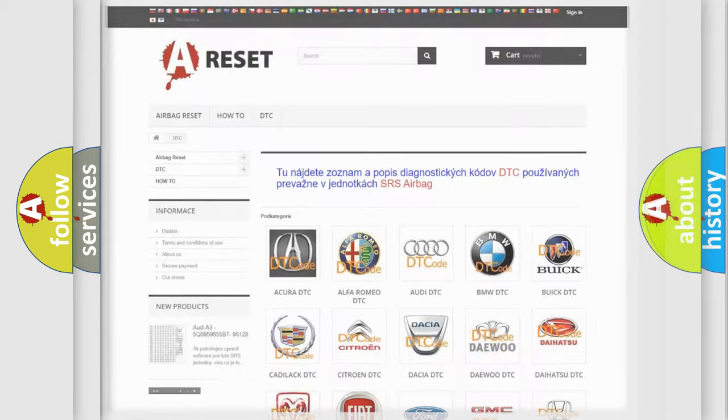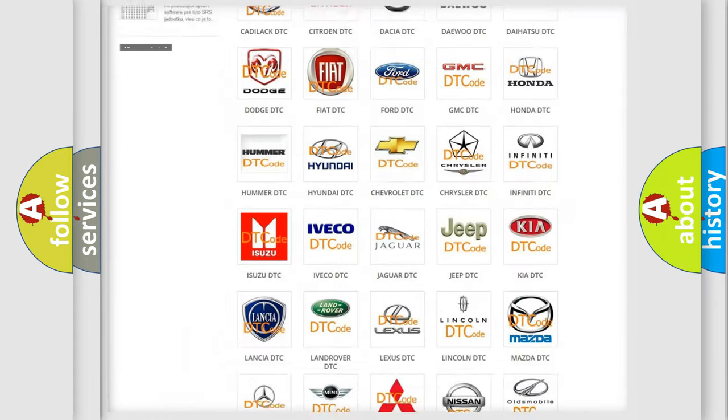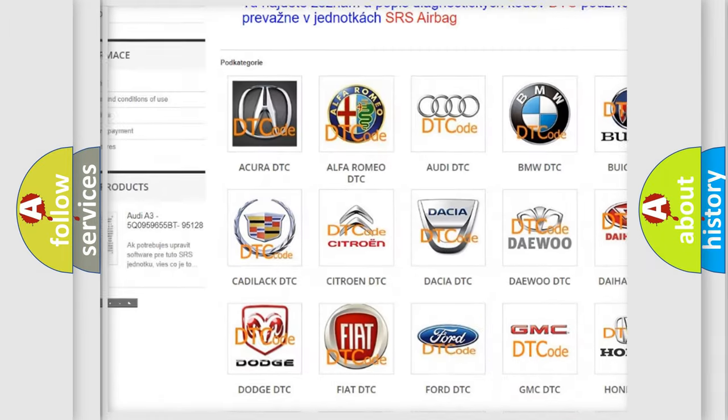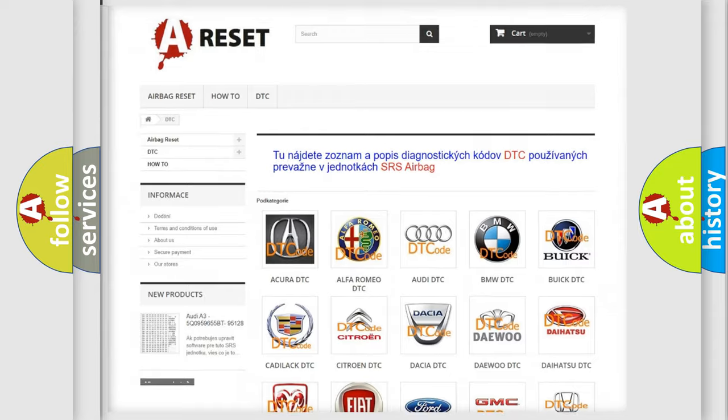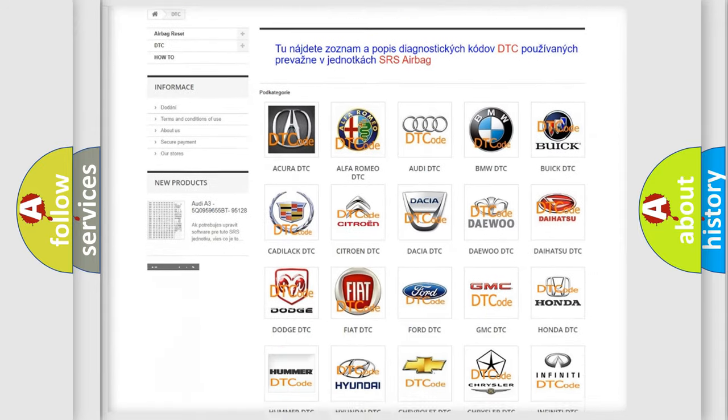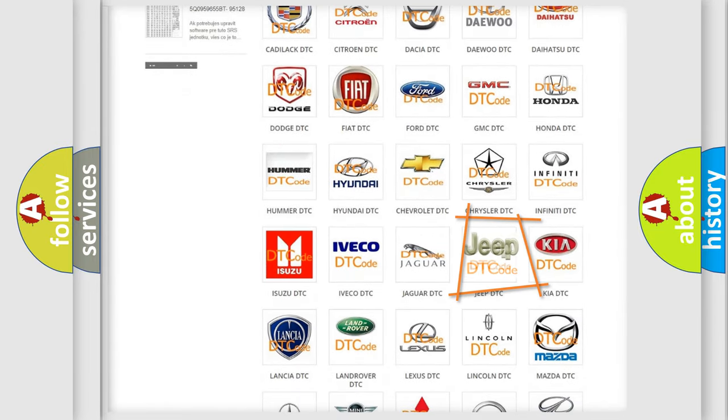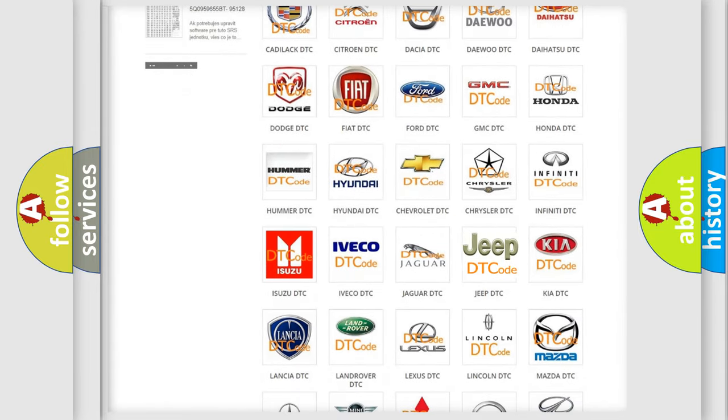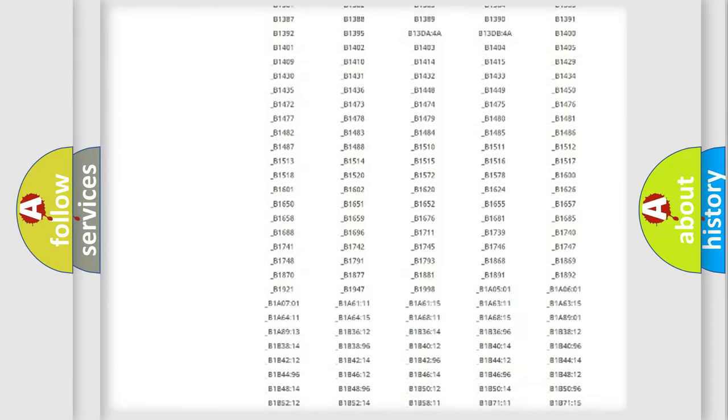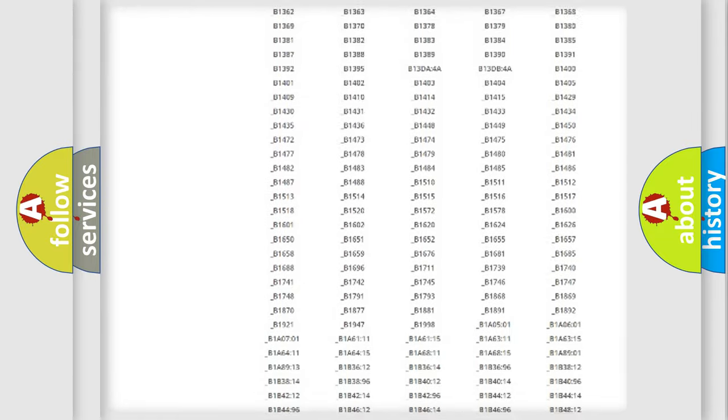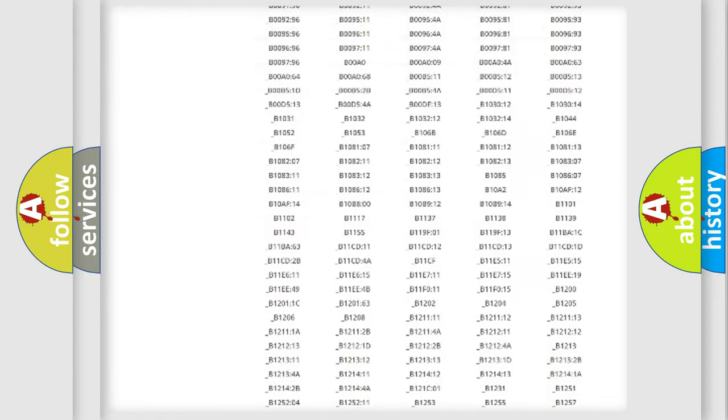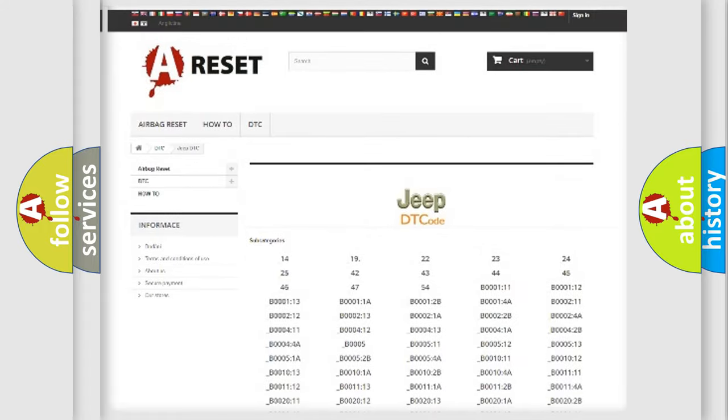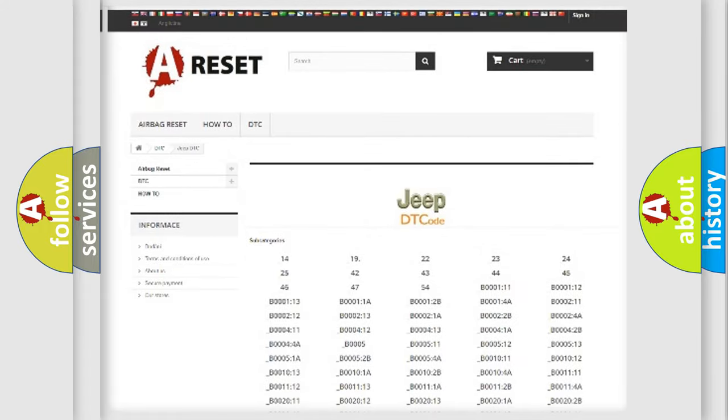Our website airbagreset.sk produces useful videos for you. You do not have to go through the OBD2 protocol anymore to know how to troubleshoot any car breakdown. You will find all the diagnostic codes that can be diagnosed in Jeep vehicles, and many other useful things.